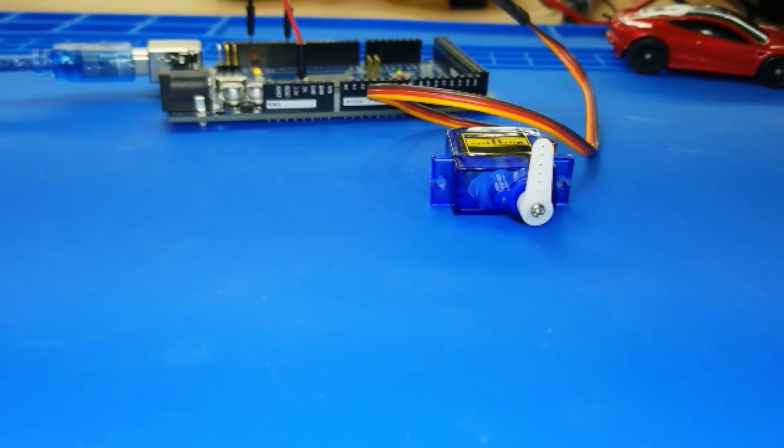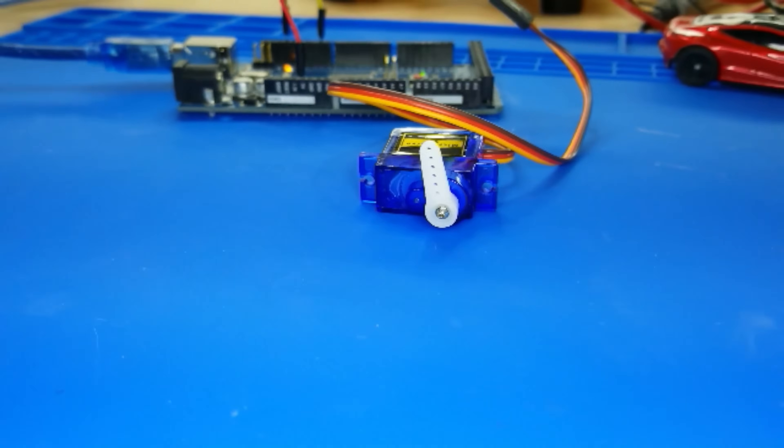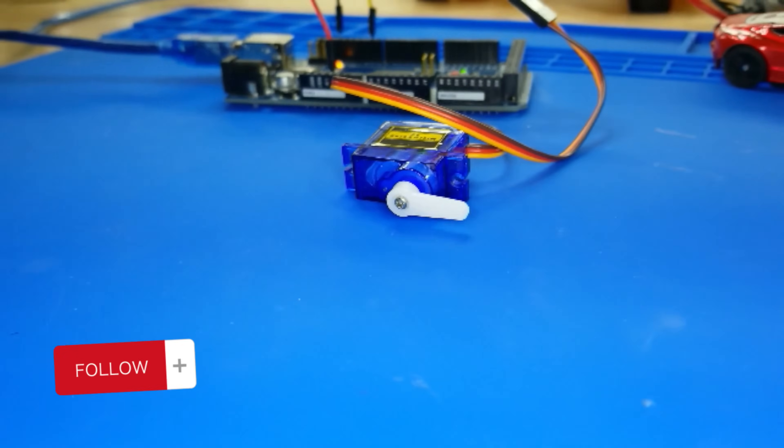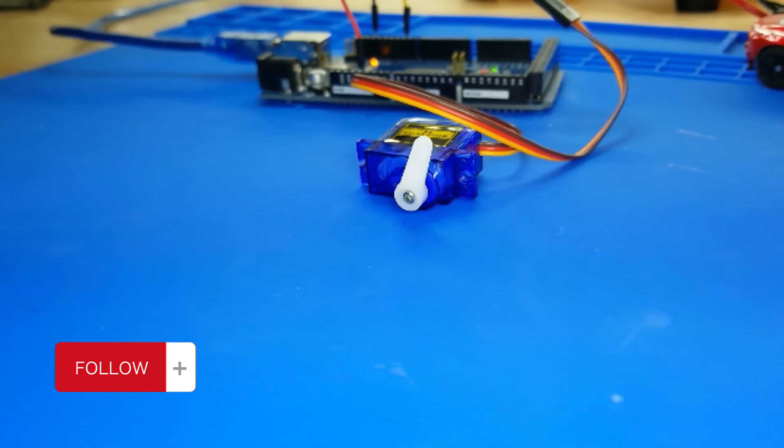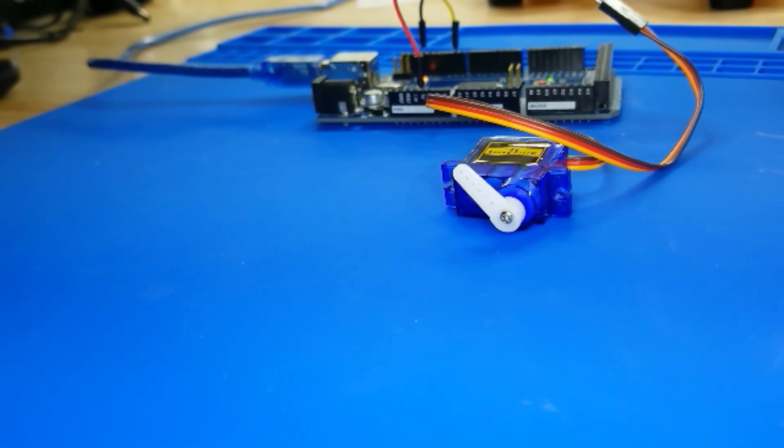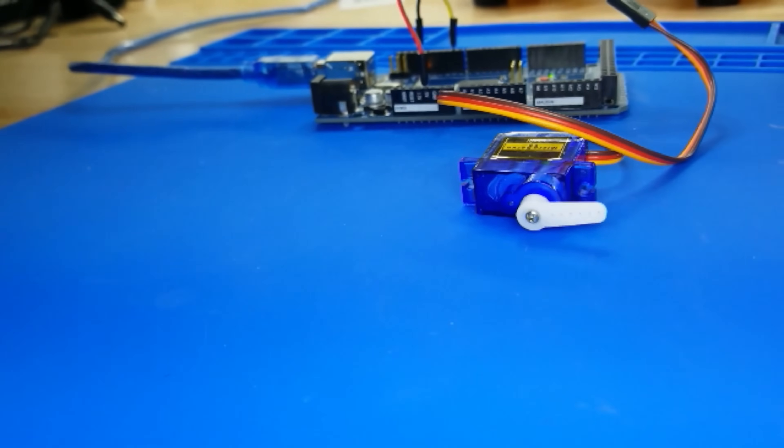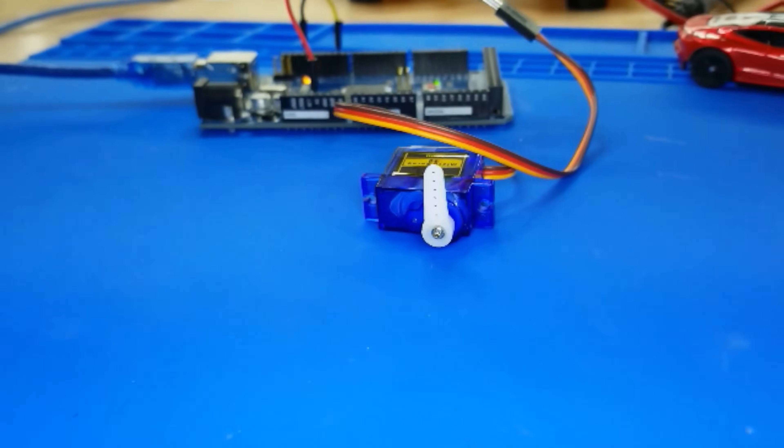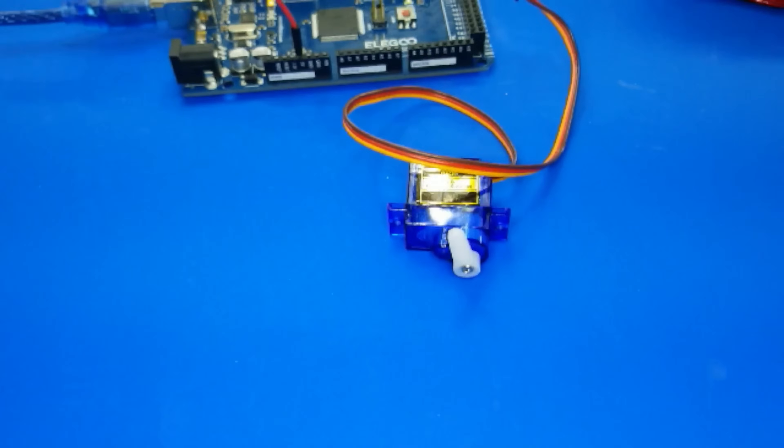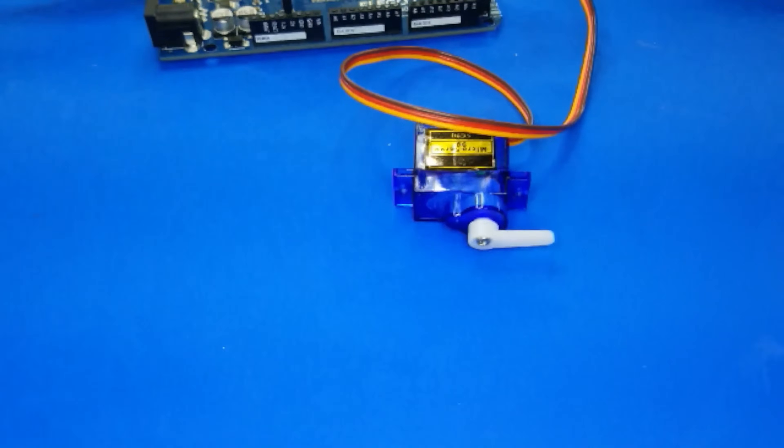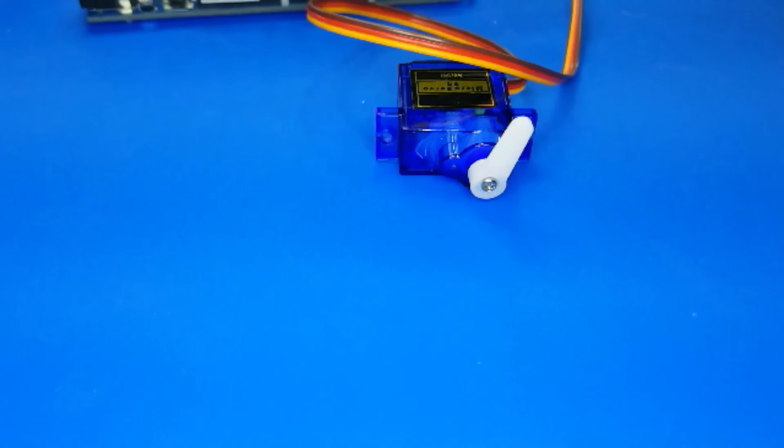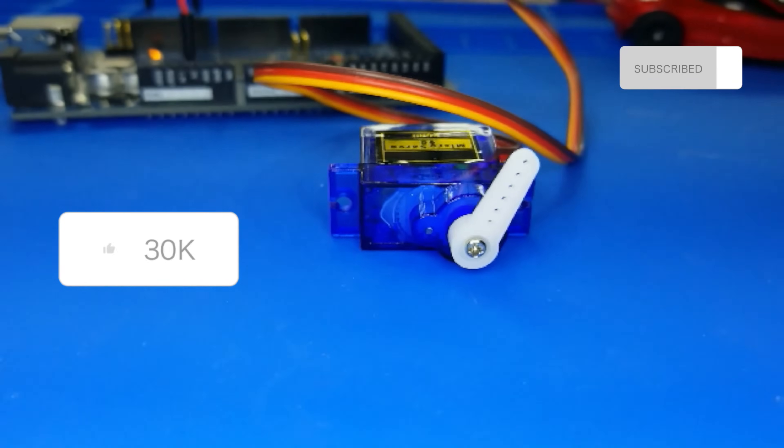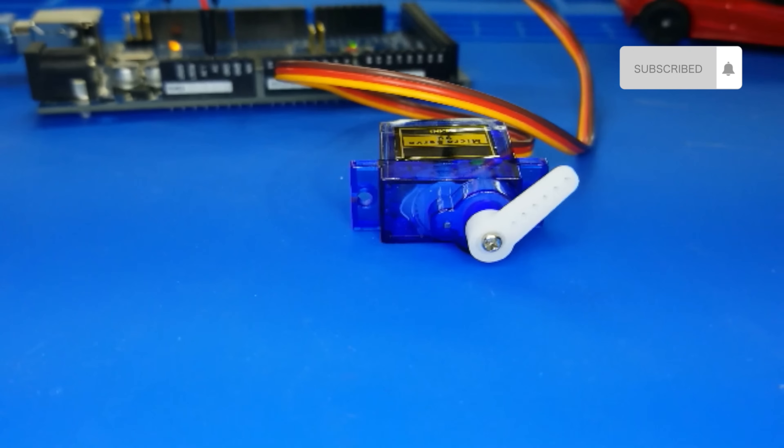Well folks, we've reached the end of this tutorial on servo motors. We've uncovered their secrets, witnessed their graceful rotations, and explored their endless possibilities. So, grab your breadboards, embrace the angles, and let your servo motors spin to bring your projects to life. And don't forget to like the video and subscribe to the channel for more electrifying content.